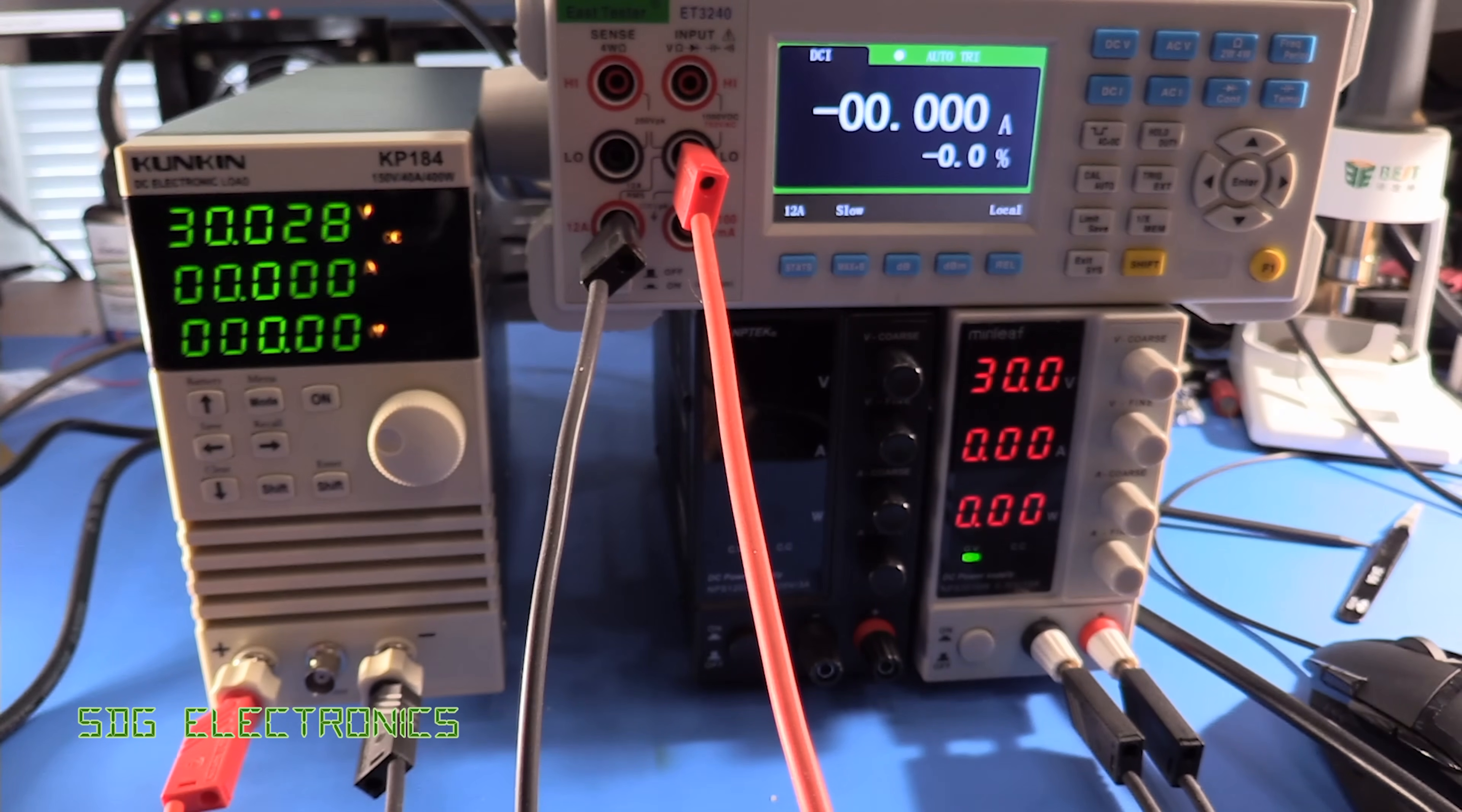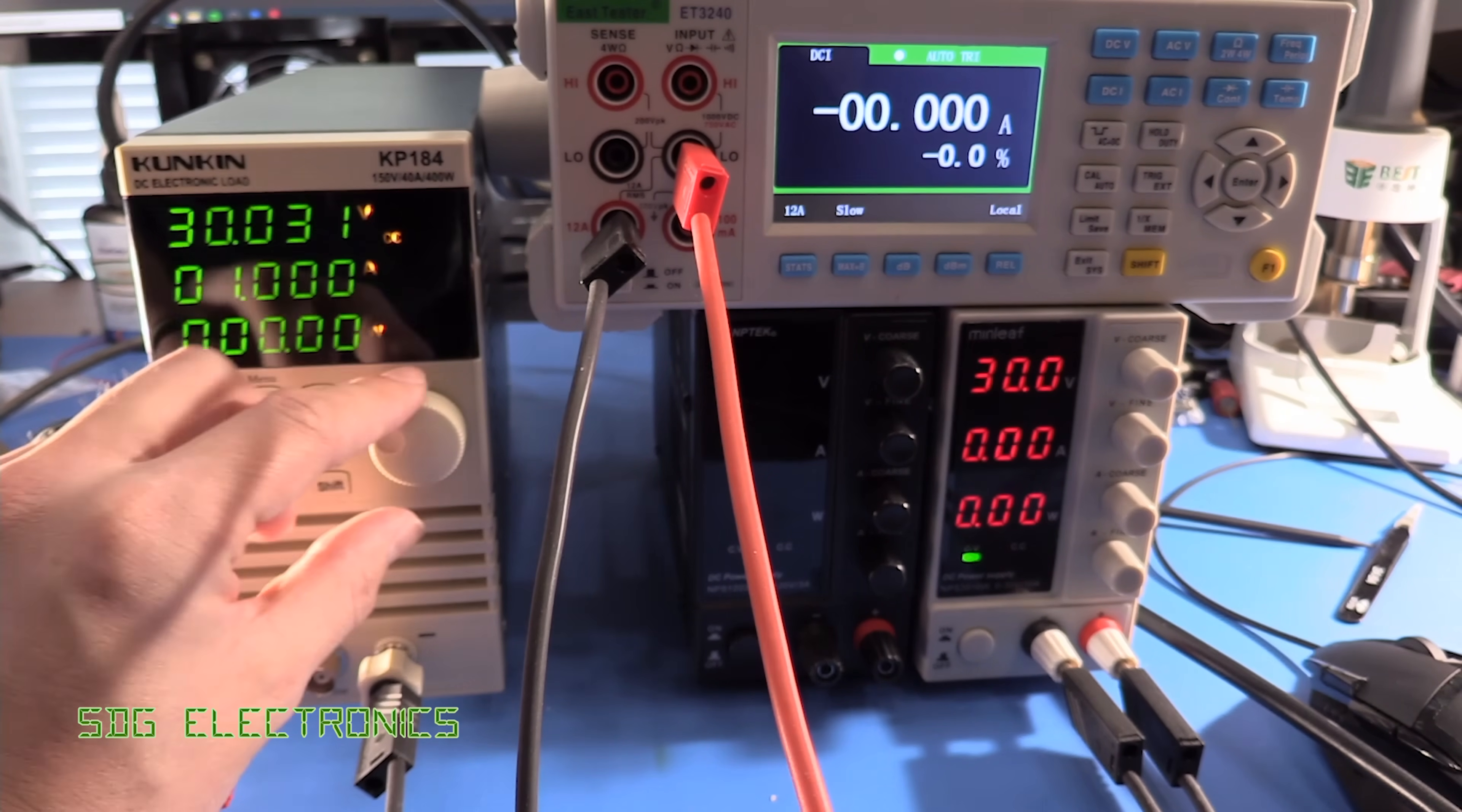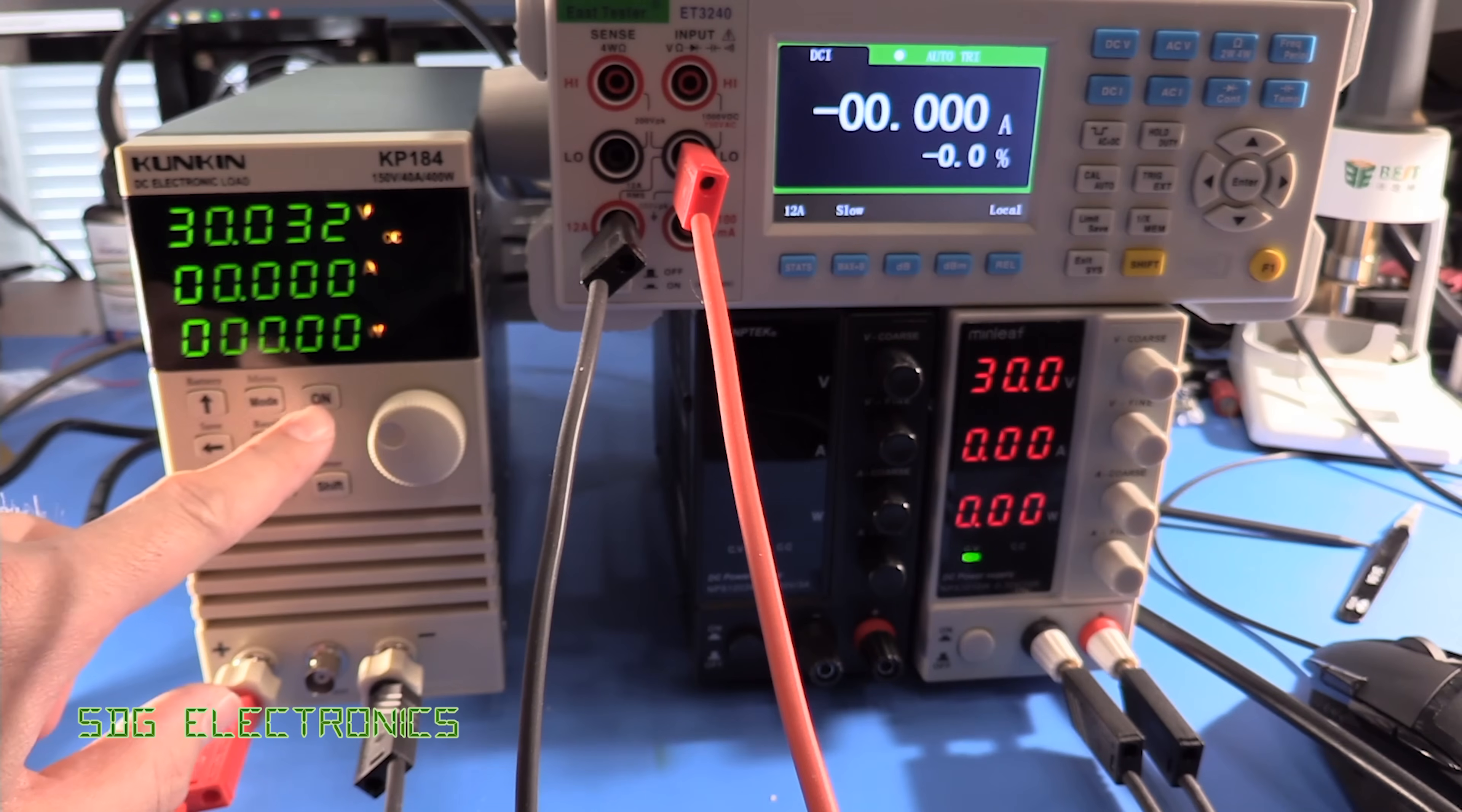So the user interface on this is pretty straightforward first of all we've got a mode button which changes between constant current constant voltage constant power or constant resistance we're going to test the constant current mode and then to choose the current that you want to test at you press the enter button you can use the rotary encoder here to select the value of the digit and you just use the arrow to move across to the digit that you're actually interested in and then once you've got your value selected press enter again and we can turn on the load by pressing on.